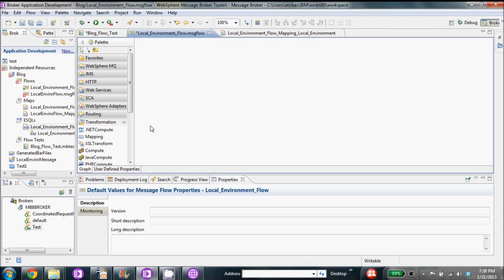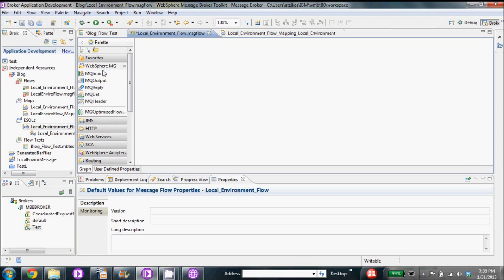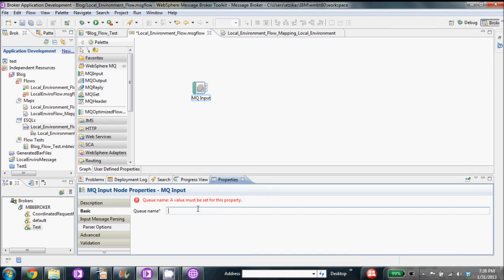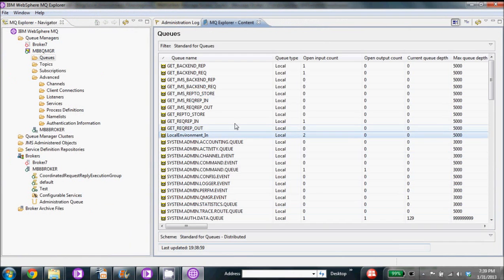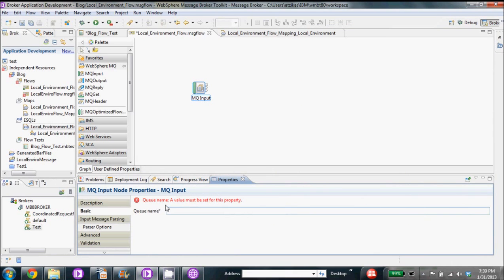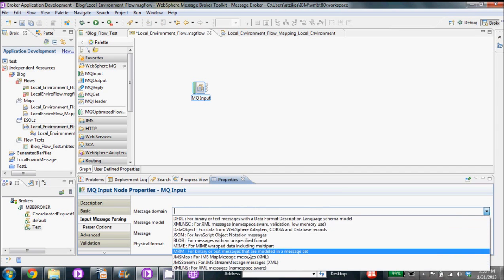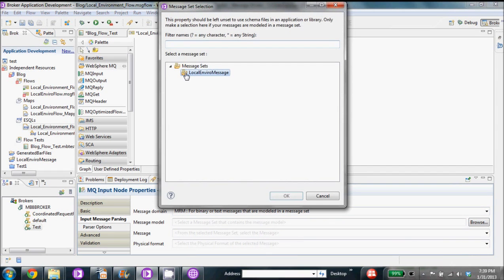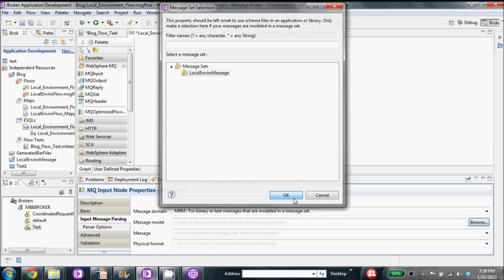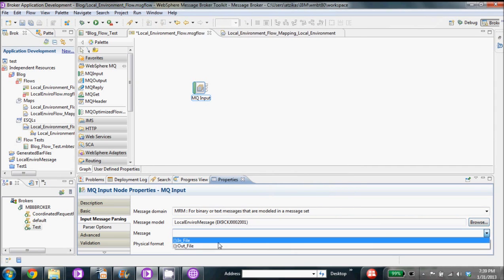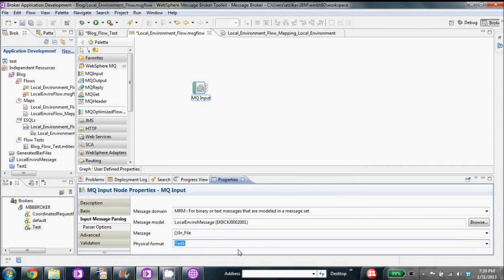We'll start with our fresh flow here, nice and clean. The first thing we're going to do is add an MQ input node. We're going to use the queue that we created in the MQ Explorer. It has our input queue — local environment in. After that we're going to make sure we set the input message parsing. We're going to start as an MRM message because it's just text. We use the message model from the message set that we already created. The message is going to be the in-message and the physical format is going to be text one.